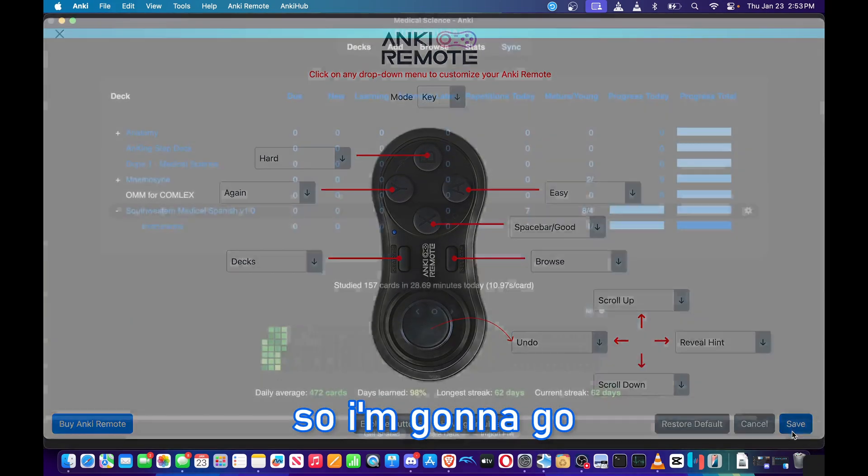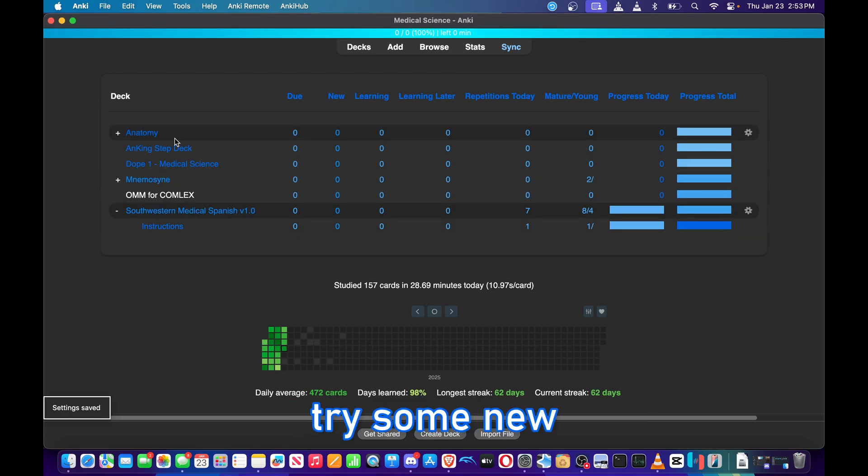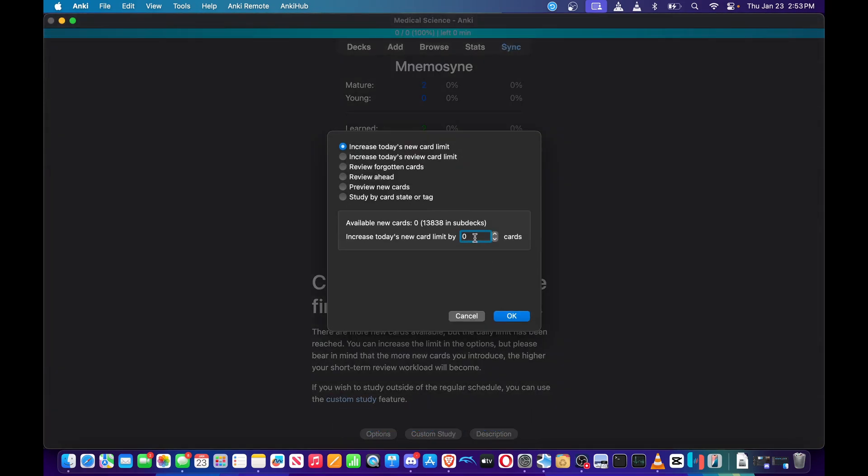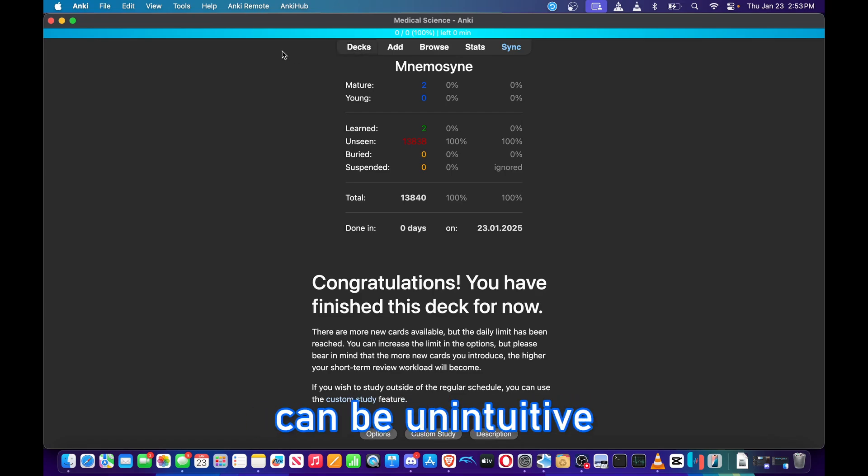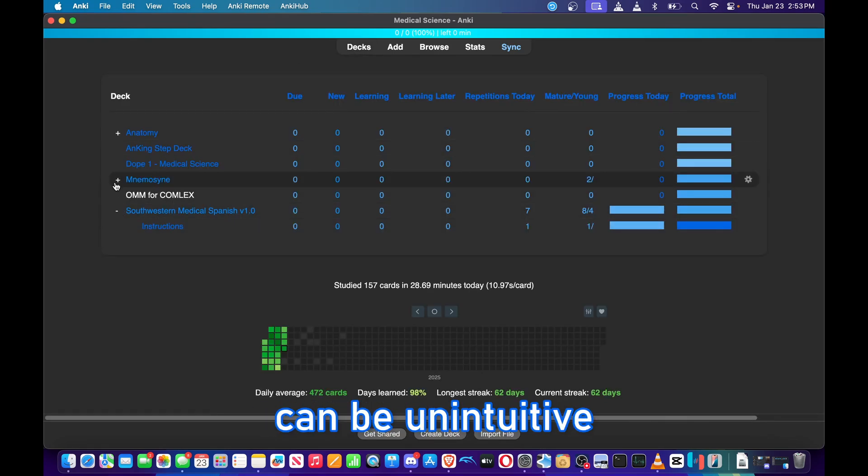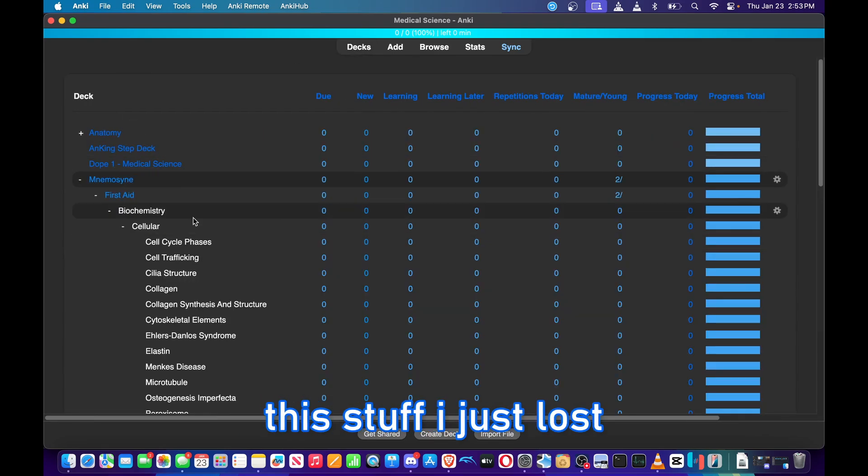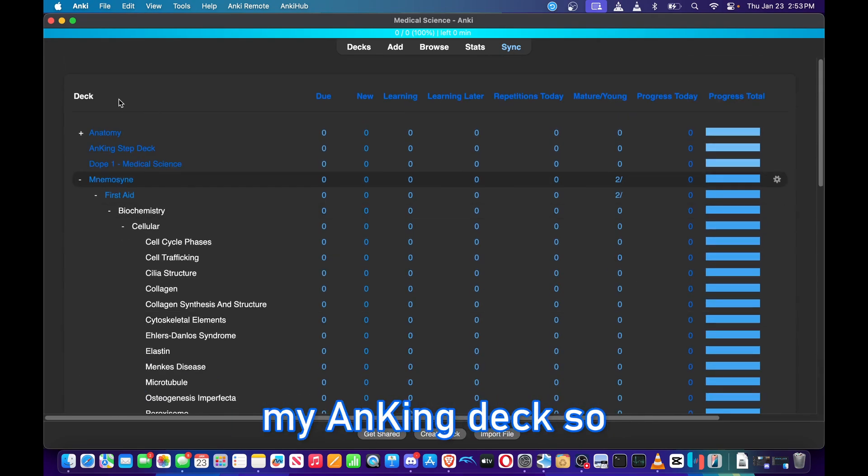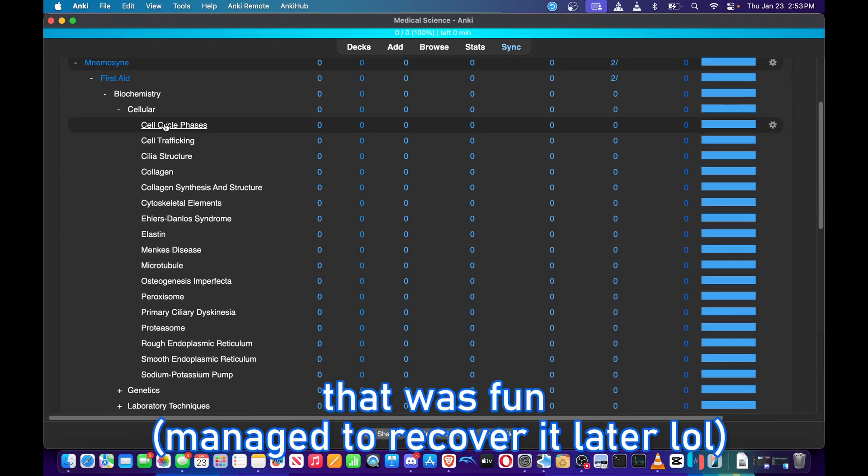So I'm going to go ahead and save that, try some new cards. Yeah, sometimes Anki can be unintuitive when it comes to this stuff. I just lost all my progress on my Anki deck, so that was fun.